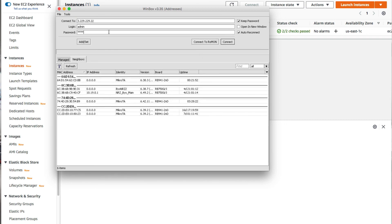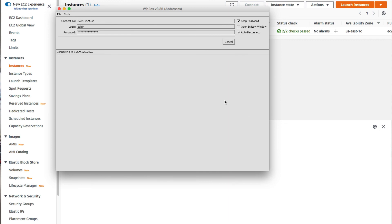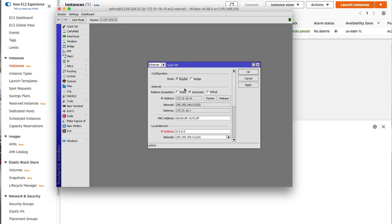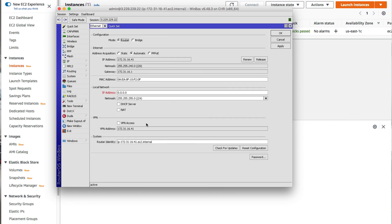After the restart, type in the password and click connect. Winbox will need to download descriptors before proceeding. Once that's done, the system update for the cloud hosted router is complete. This marks the end of this tutorial. If you need a VPN router or a router that can bridge public and private clouds, you can use this cloud hosted router. I hope this tutorial has been informative — thank you for viewing.